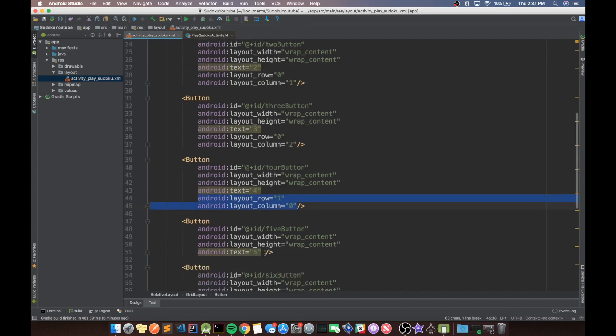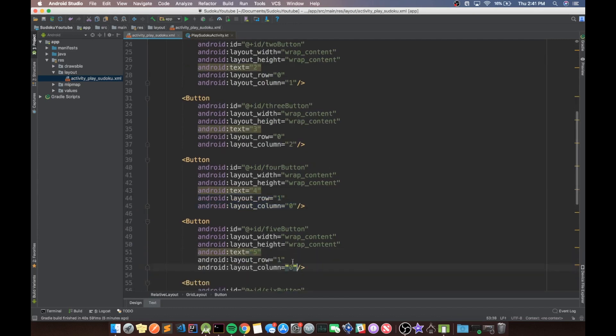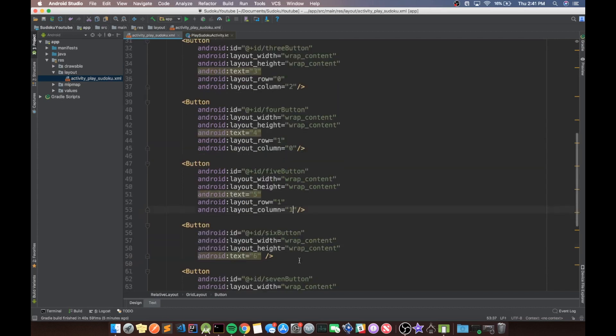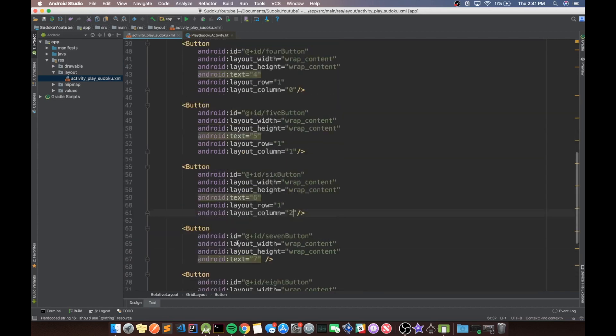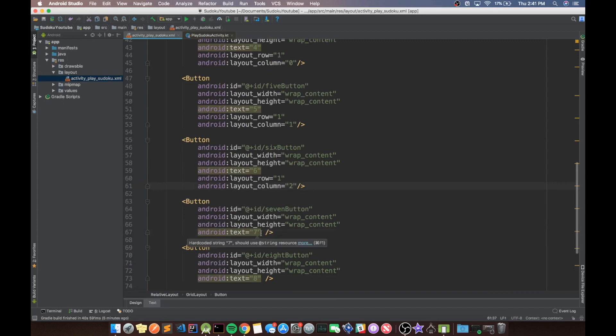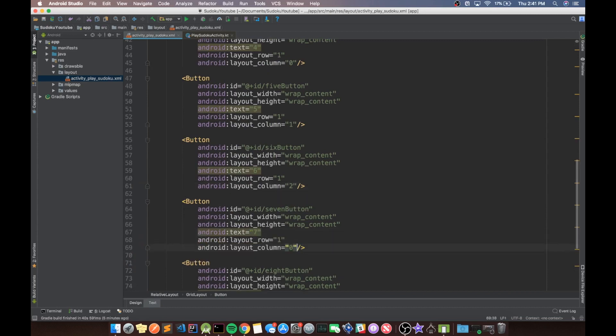And we can copy this. And row one, column one, and then row one, column two. And then lastly, we have row two, column zero, and then row two, column one, row two, column two.